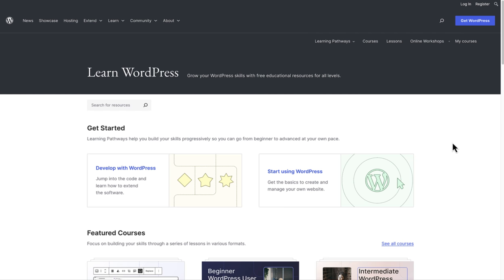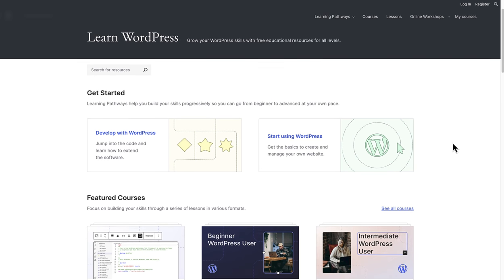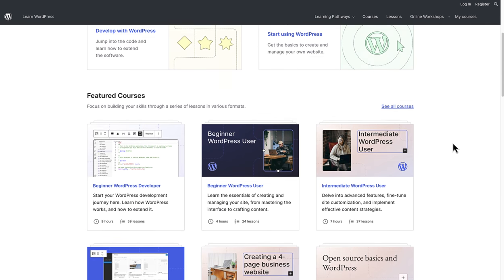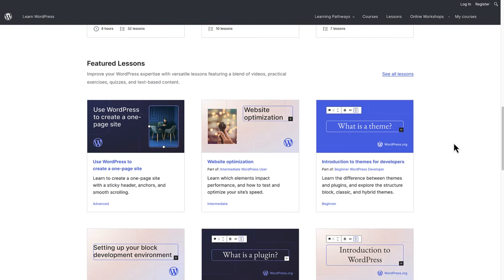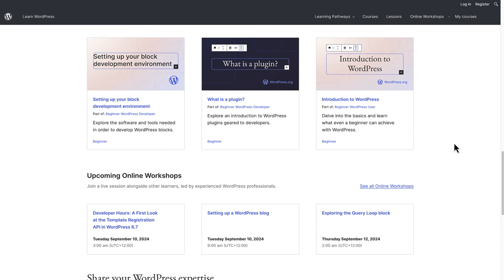The new Learn WordPress site makes it easier for you to discover what you're interested in, browse featured courses, lessons, and online workshops.